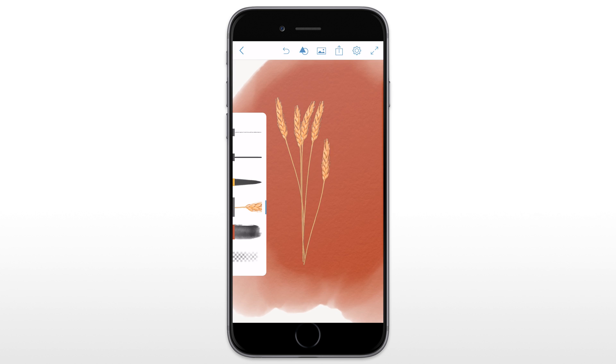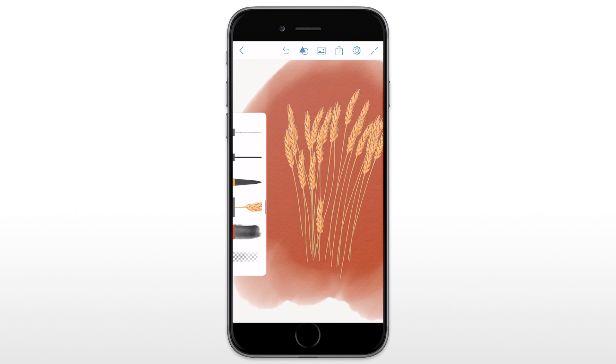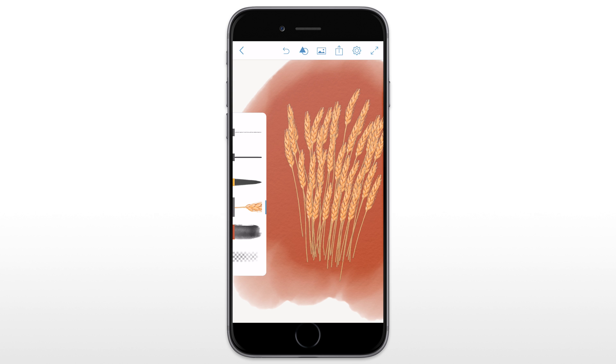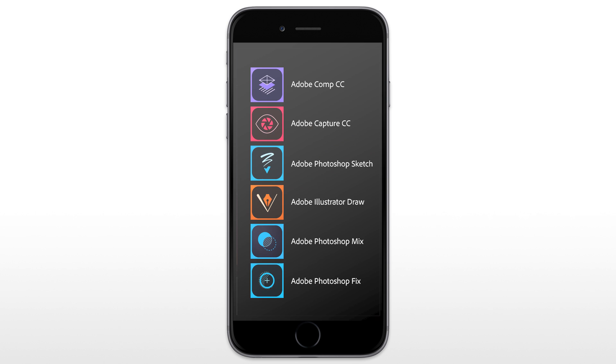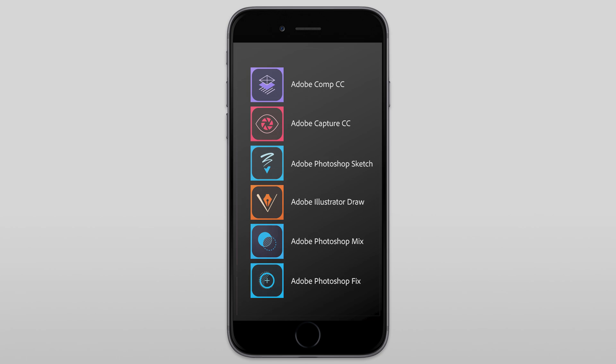I can refine it and use it in my Creative Cloud mobile apps such as Photoshop Sketch. I invite you to download and try Adobe Stock in our free mobile apps: Adobe Comp CC, Adobe Capture CC, Photoshop Sketch, Illustrator Draw, Photoshop Mix or Photoshop Fix.